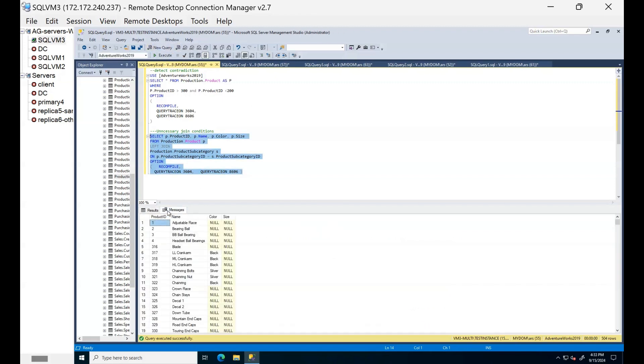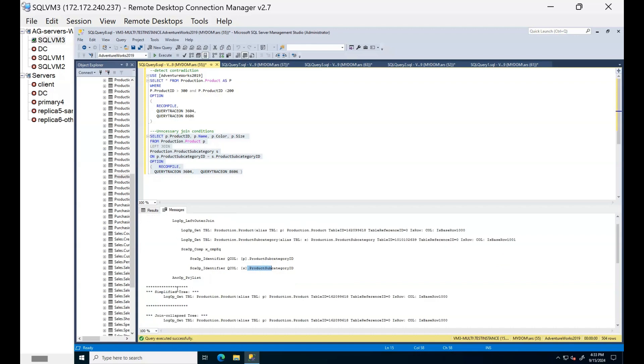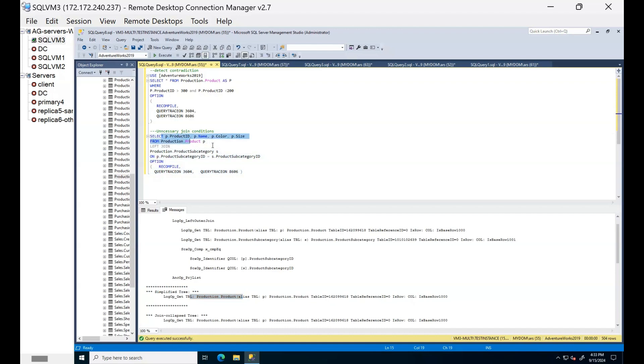After we add join operation in algebraic tree, we can see we are trying to access two tables to join them. But in the simplification we are omitting unnecessary join. Why it is becoming unnecessary? Because we are not using any column from this join table. Therefore, in simplification SQL Server is just omitting this unnecessary join.